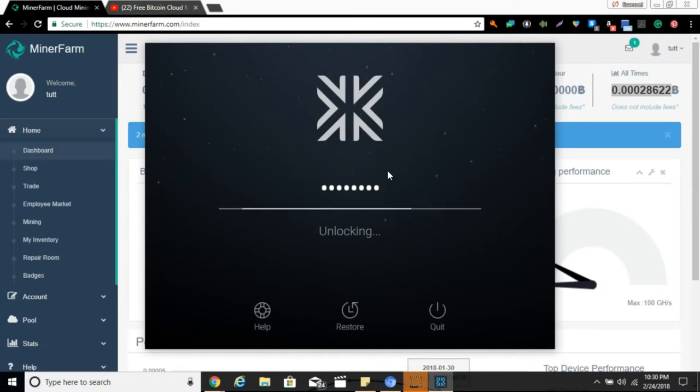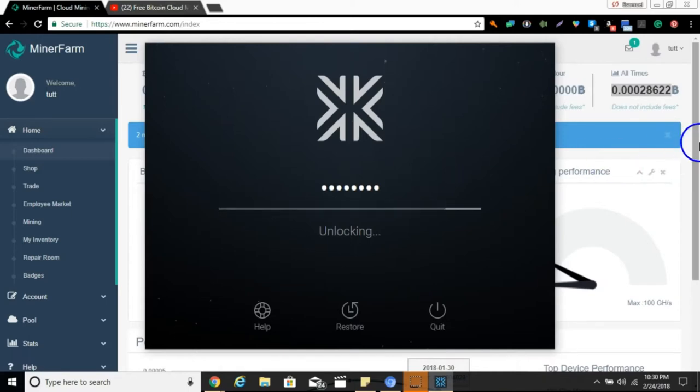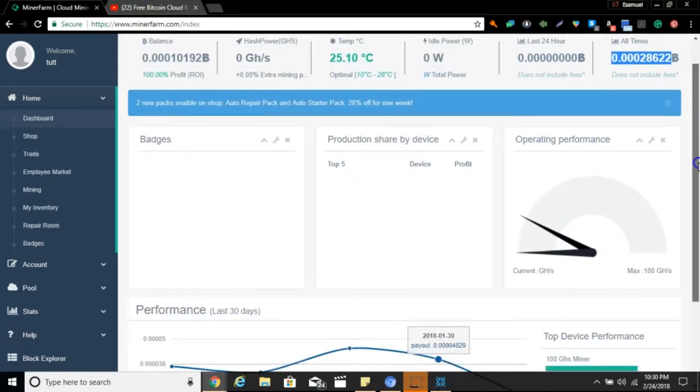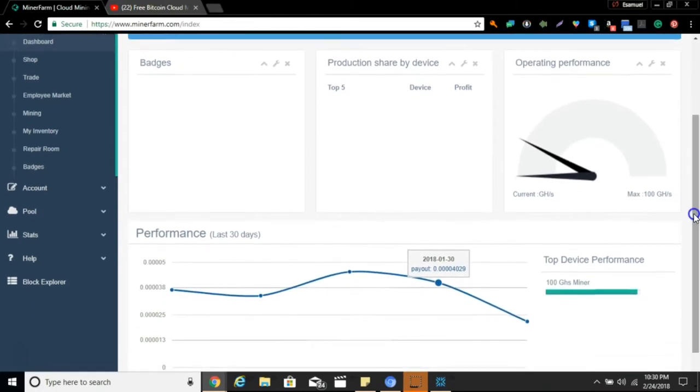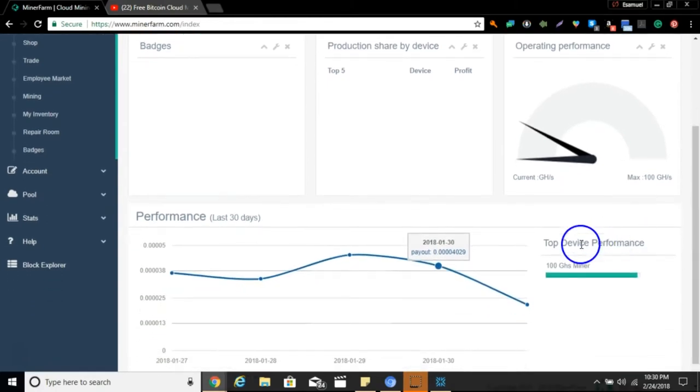For those you don't know, I always use Exodus because it has a real-time converter. You just type it in and it tells you the value, so I just use my Exodus and work it like that. While that is doing its thing, let's go down here and see when it stopped mining. Here's the last 30 days.